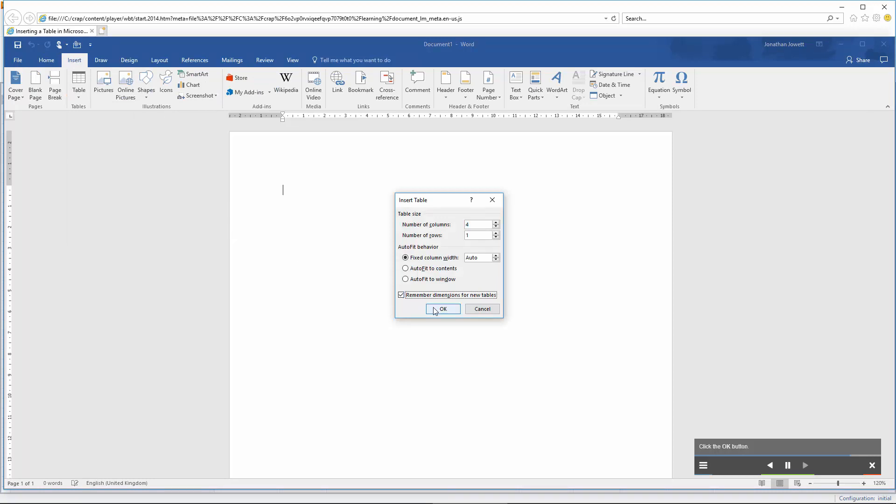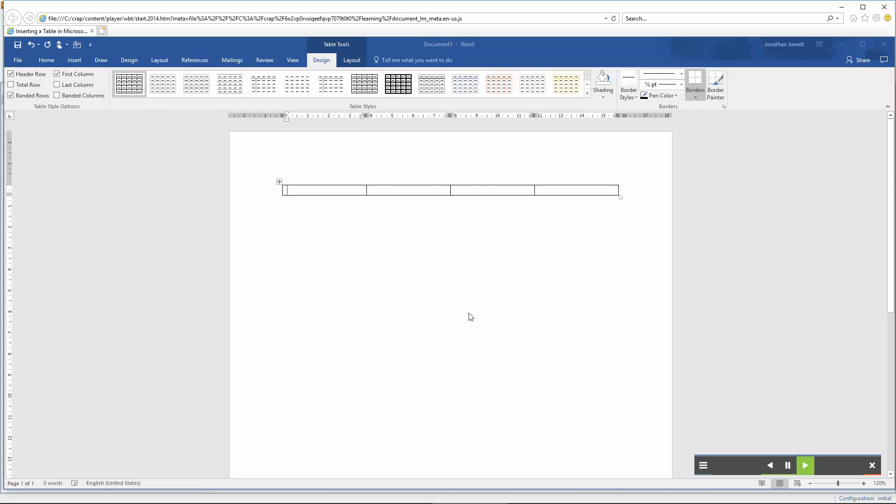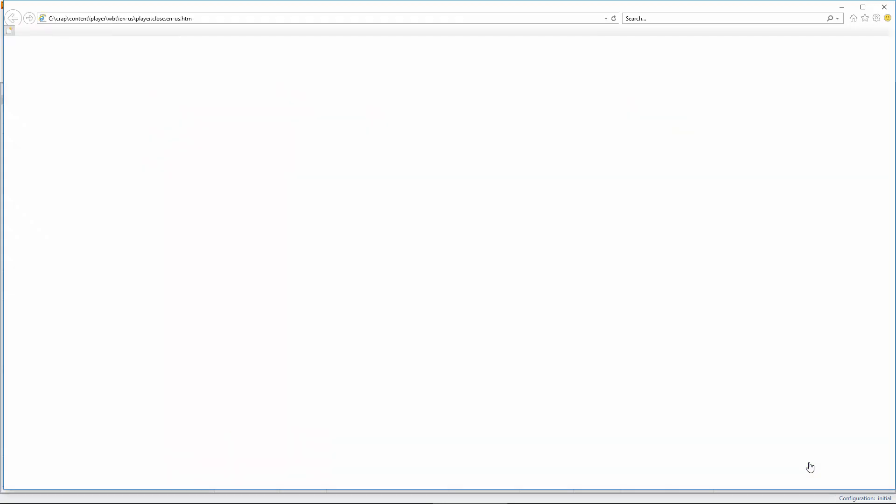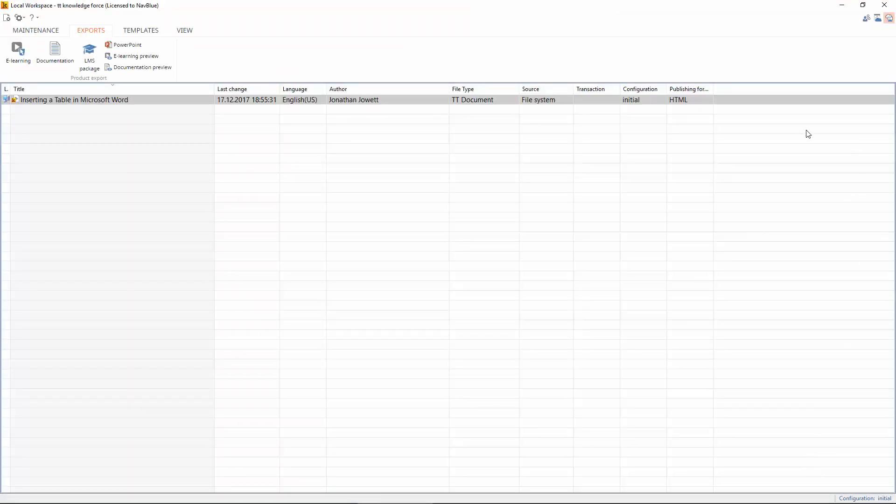So there you have it, a branch simulation using TT Knowledge Force. It's dead easy. Why don't you all give it a go.